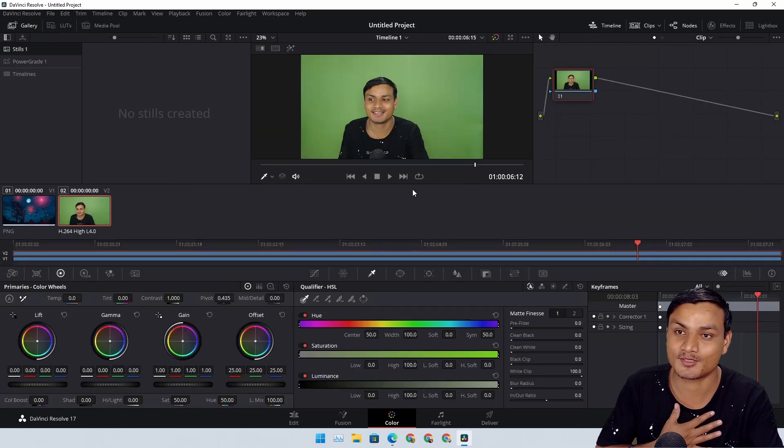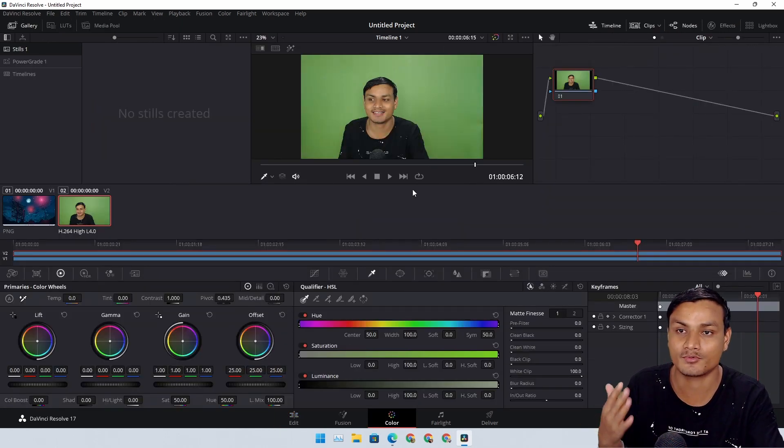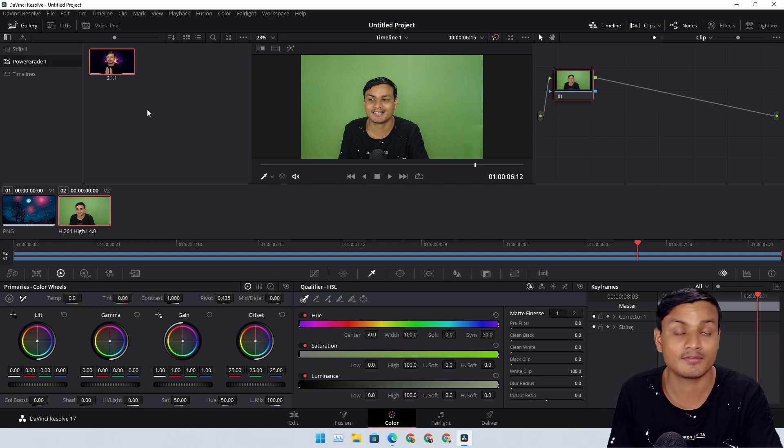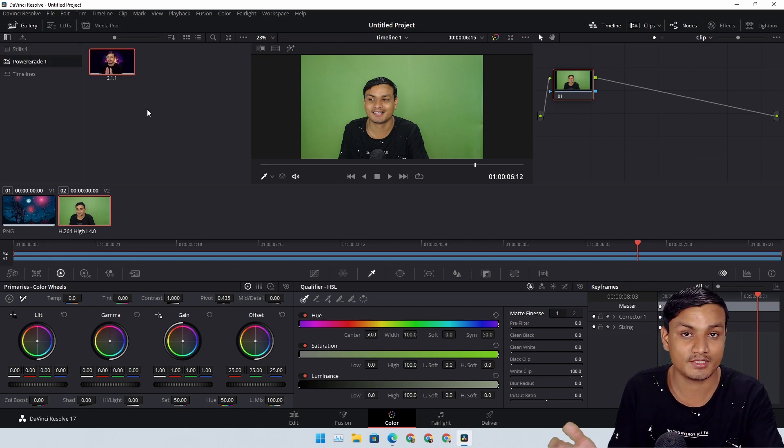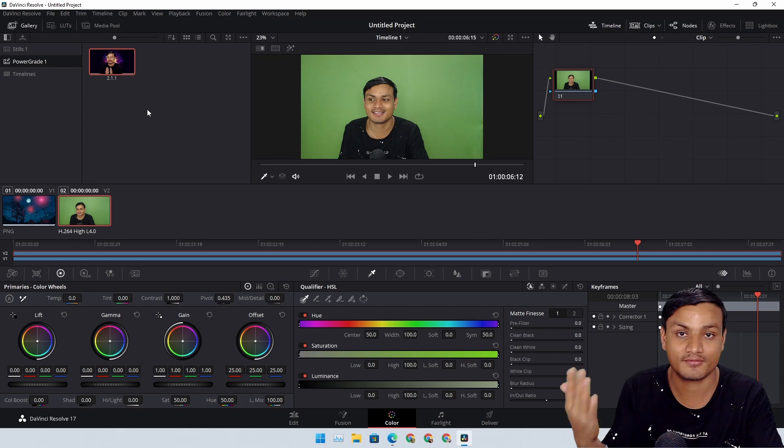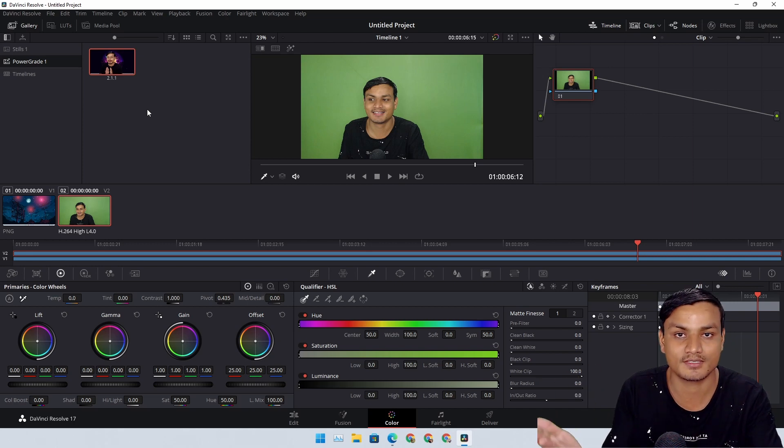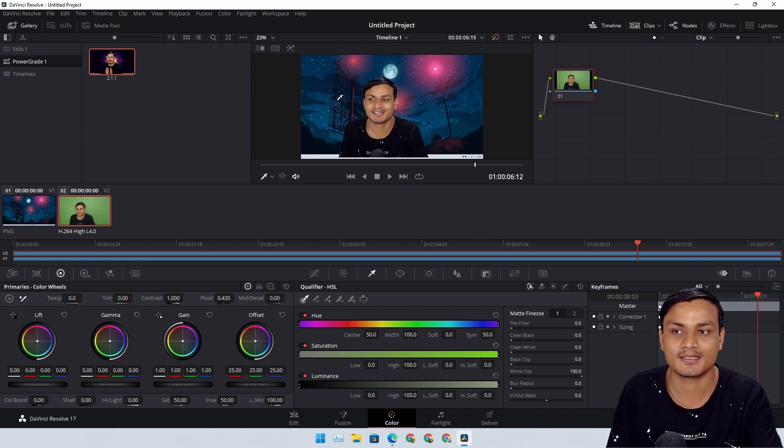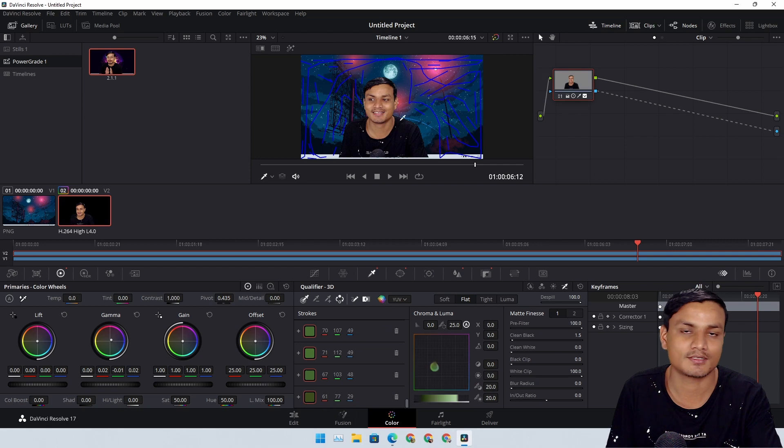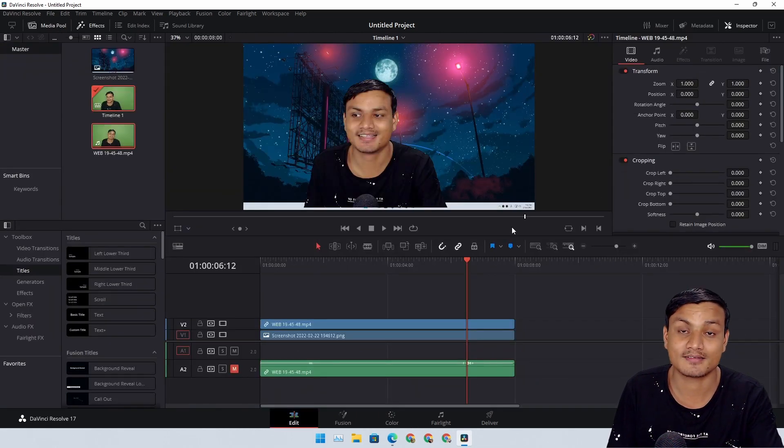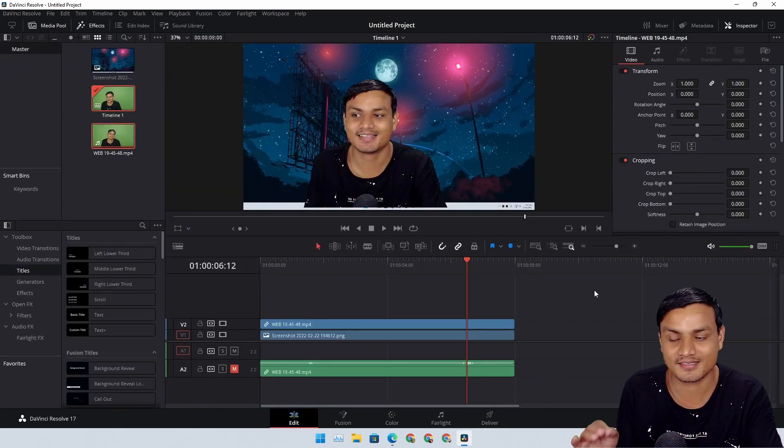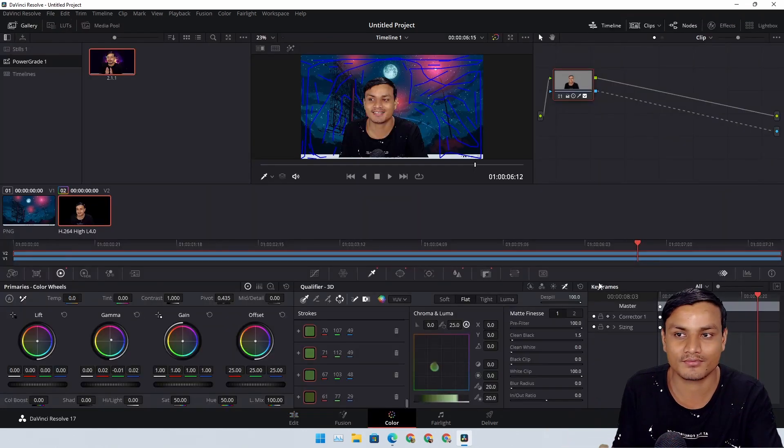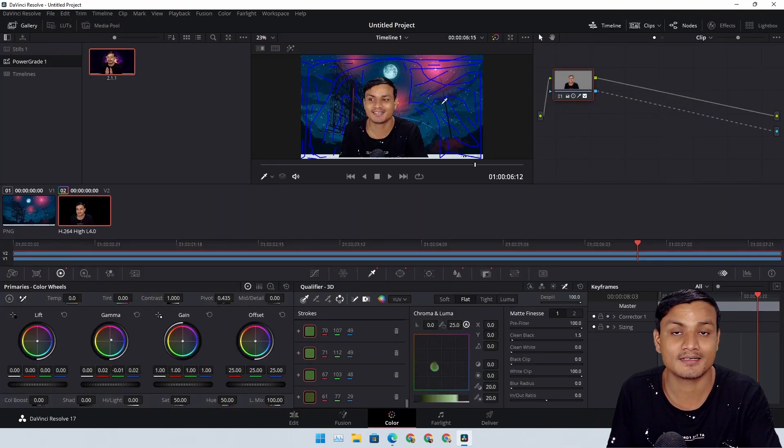This should convince you that I am actually using a free version of DaVinci Resolve and all the videos that you watch are actually edited on the free version. There is a preset that I'm going to use to get rid of the green screen, and I really like it - it's simple, it's very powerful.